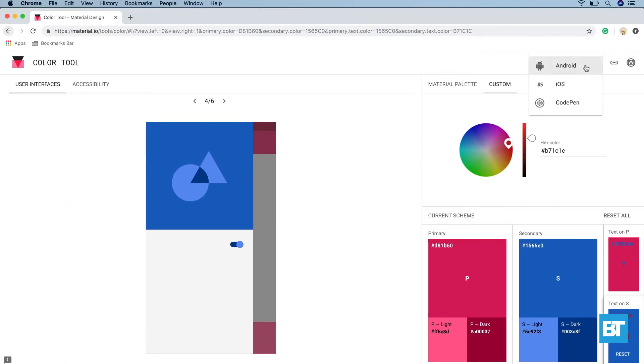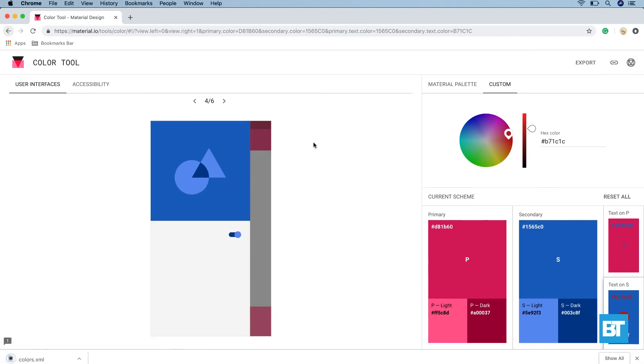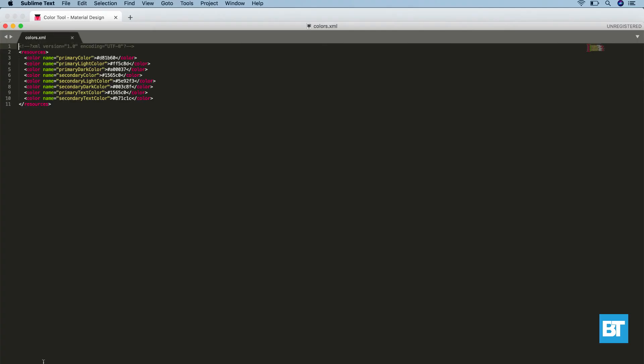Select Android. Colors.xml. Let's open that.